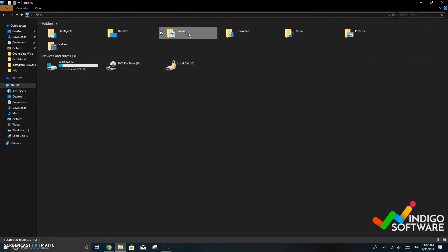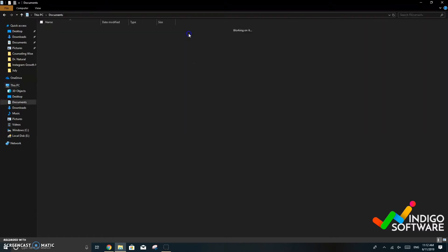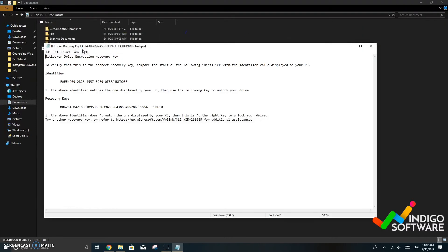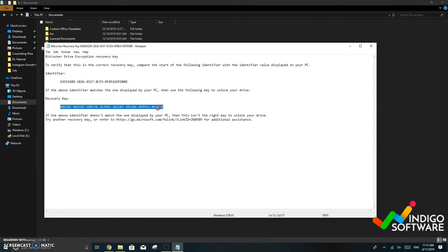So we're just going to go back into documents and find that file. We're going to open it and here you can see that we have the recovery key so we're just going to select it.